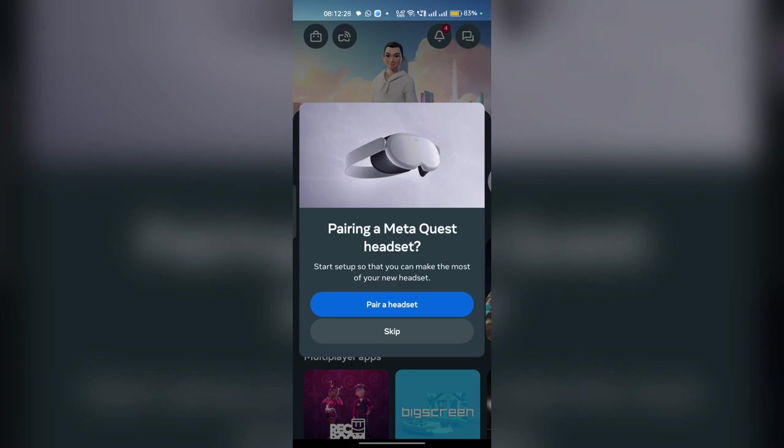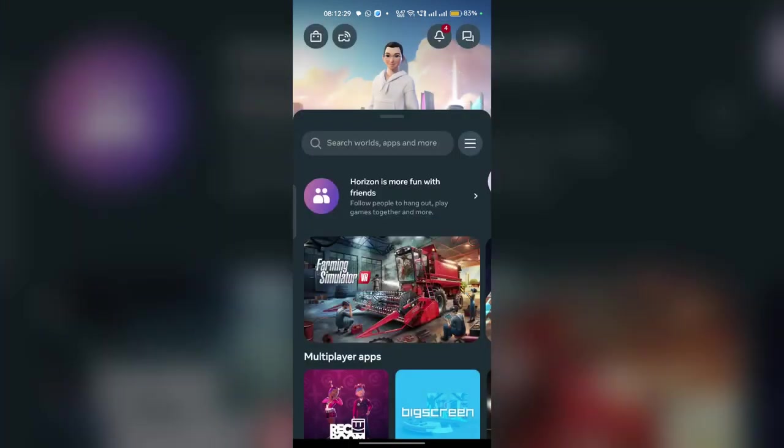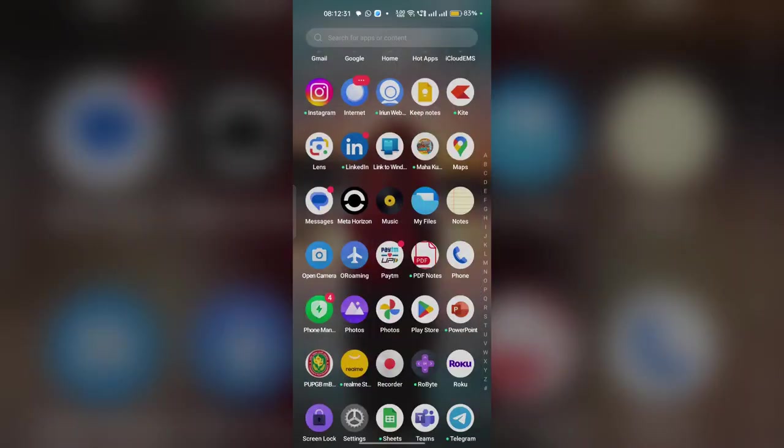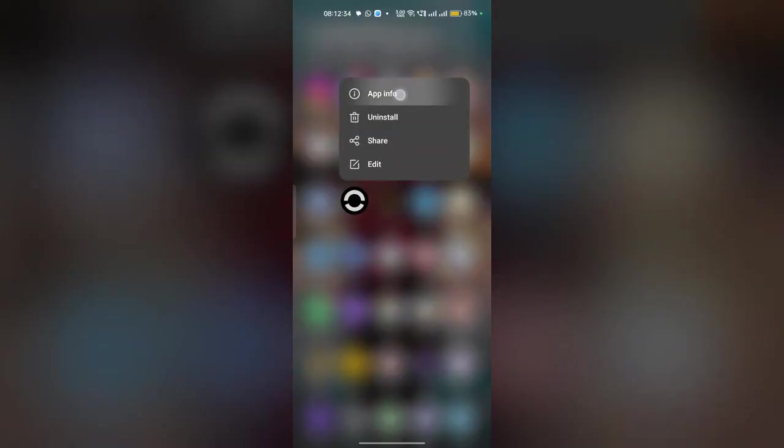To do you can here simply close the application. Now long press it and then go to app info.